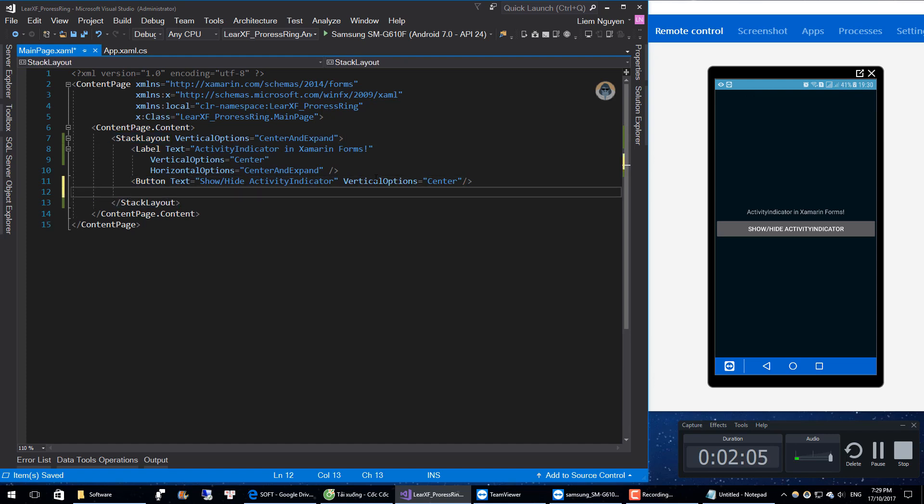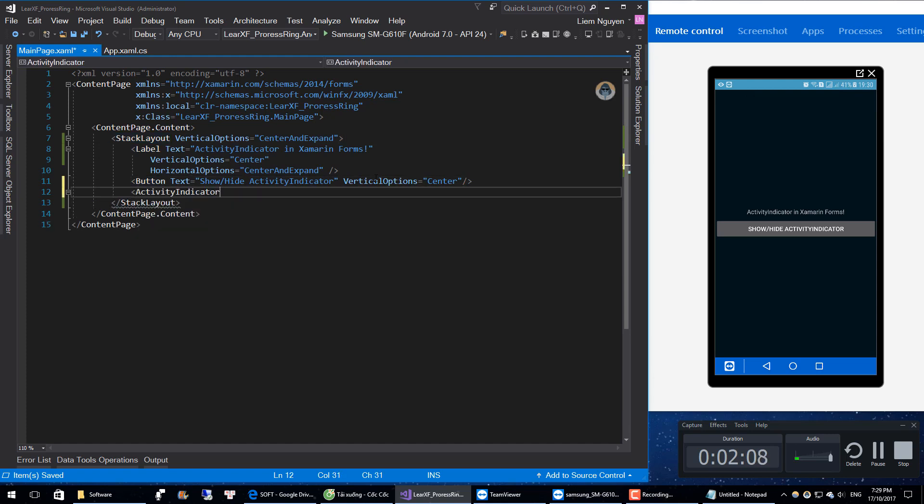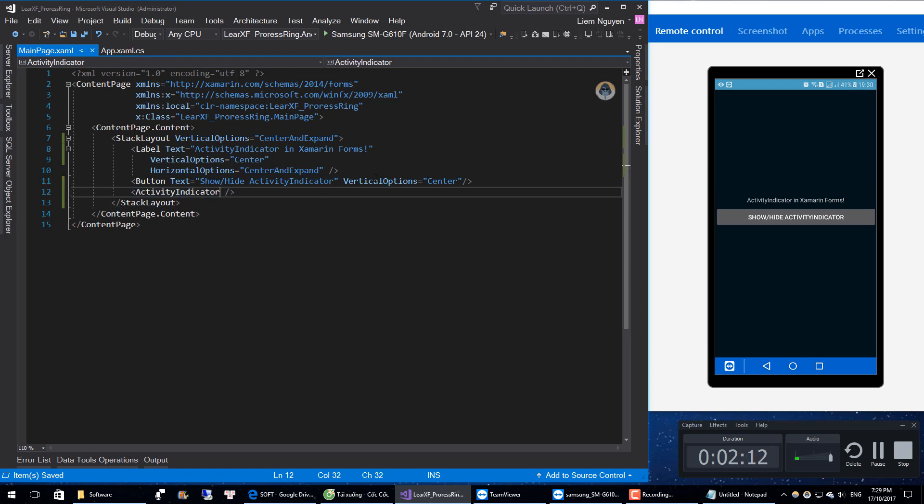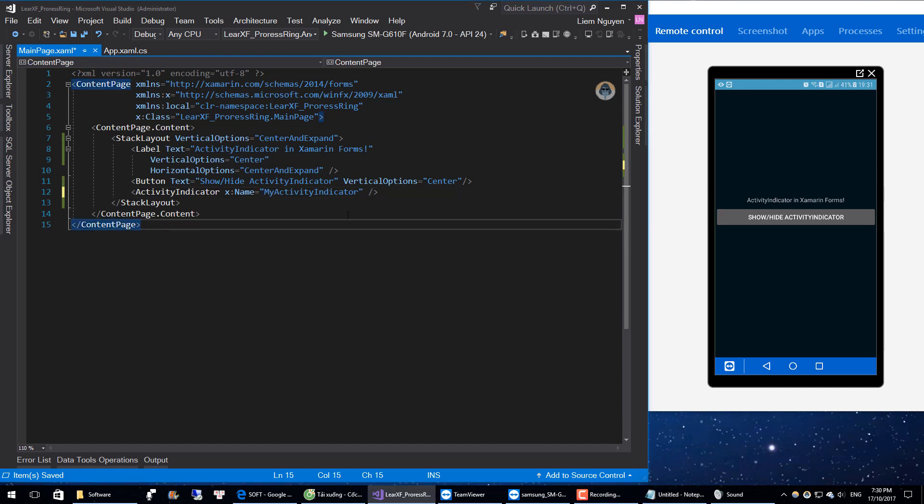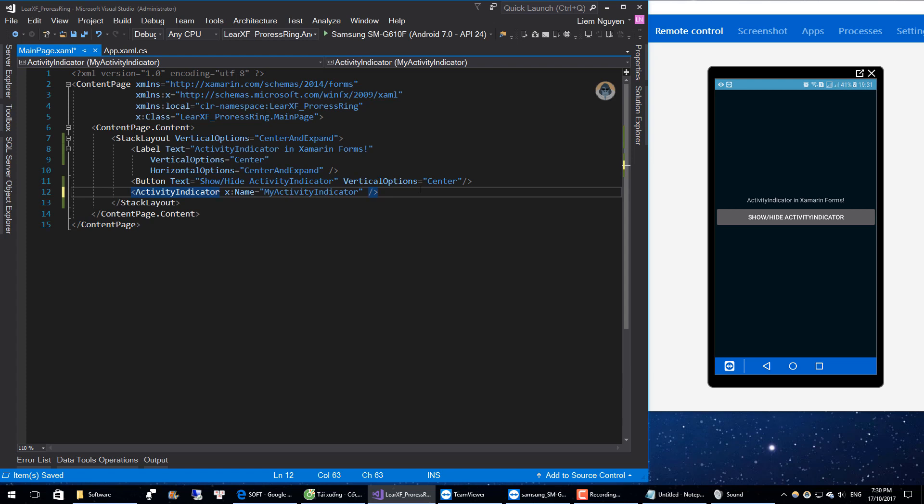And I have an activity indicator. Give it a name: MyActivityIndicator. We will set height and width.